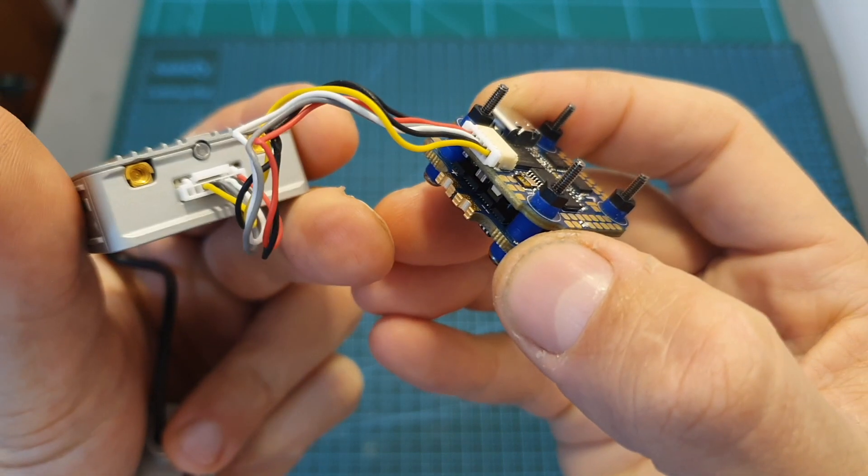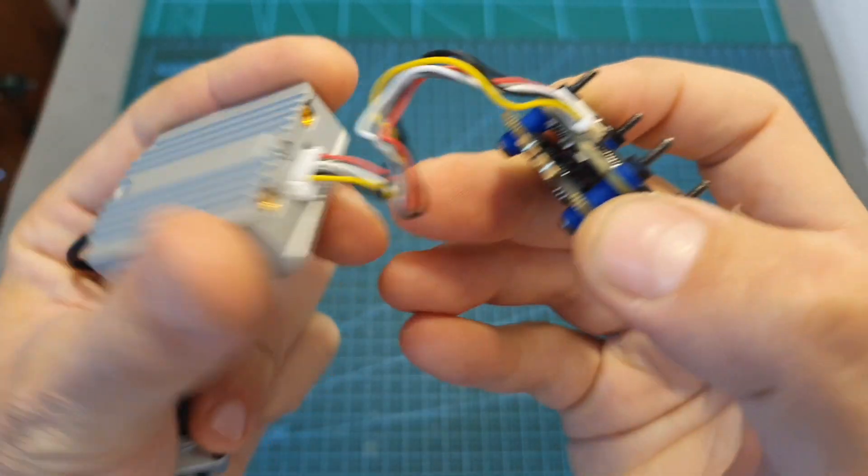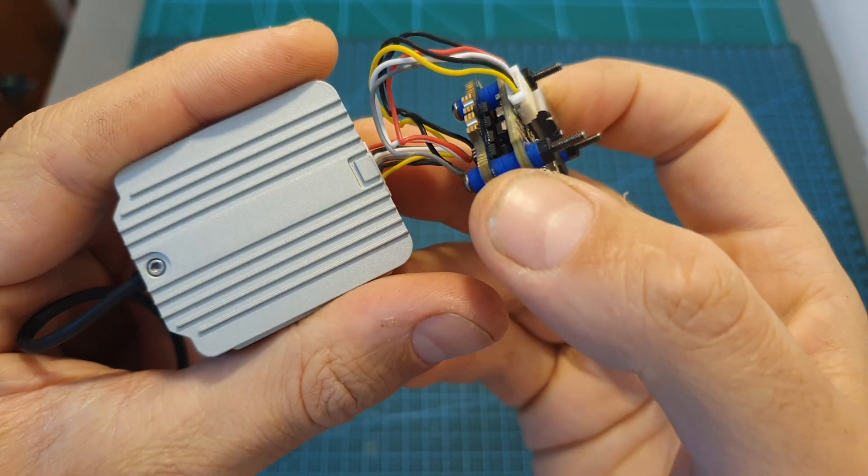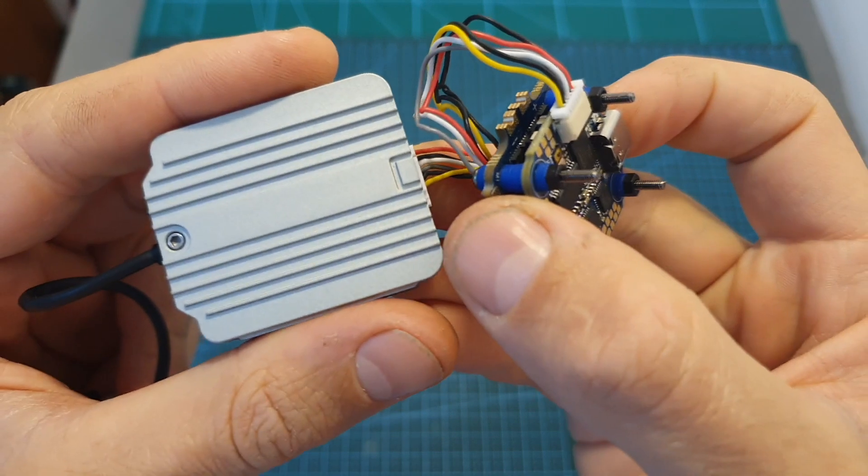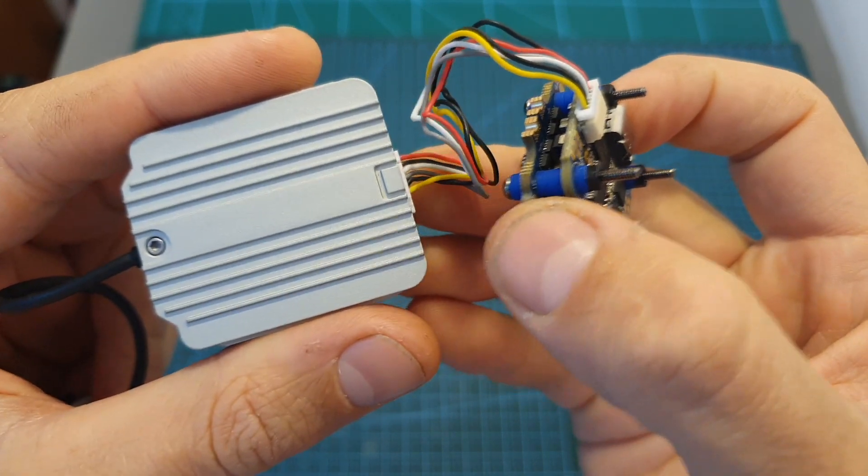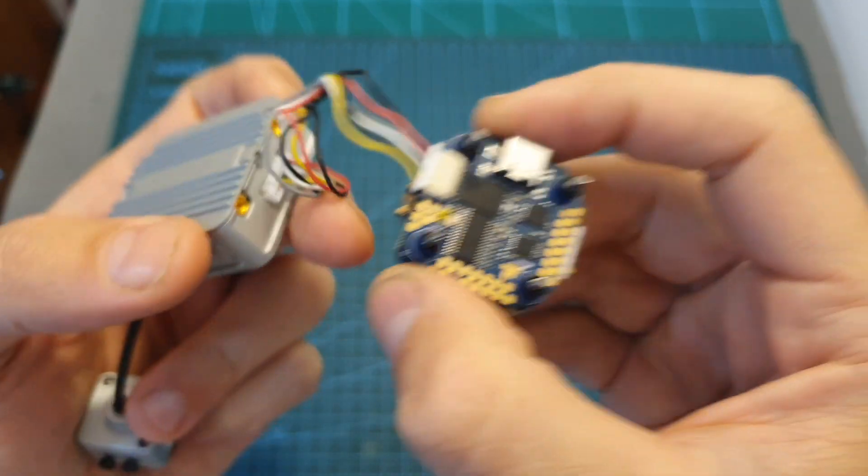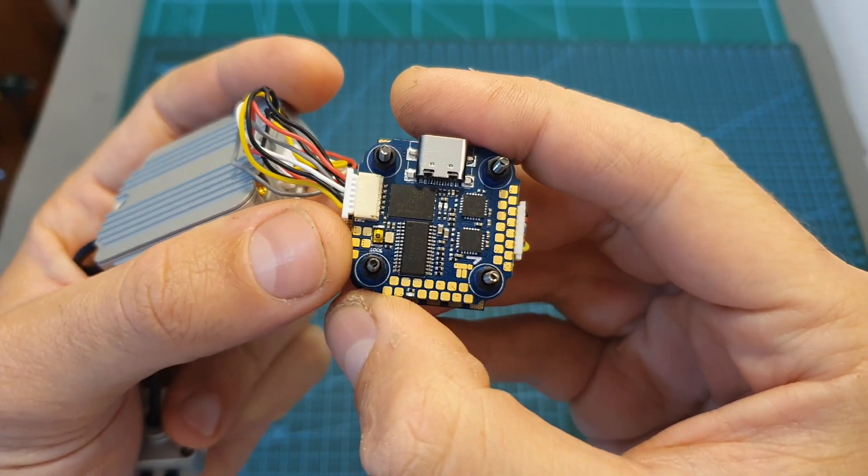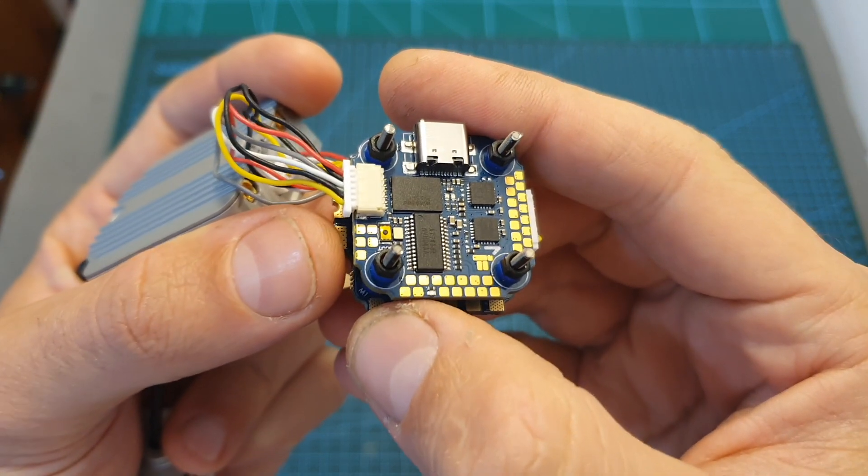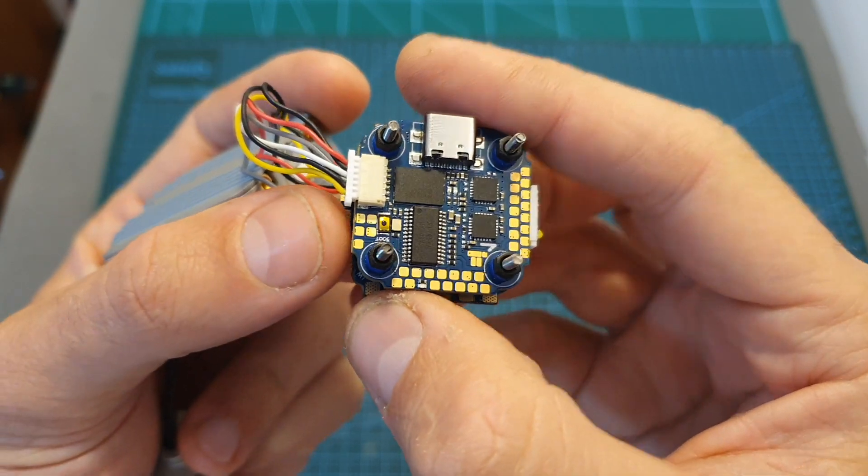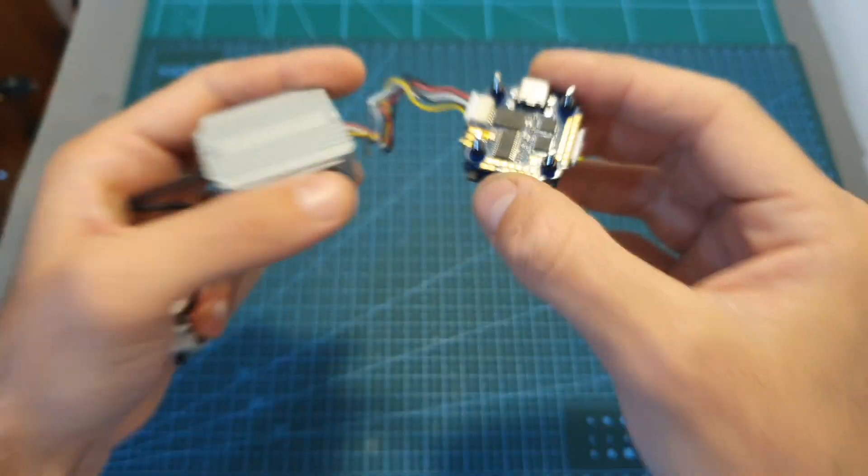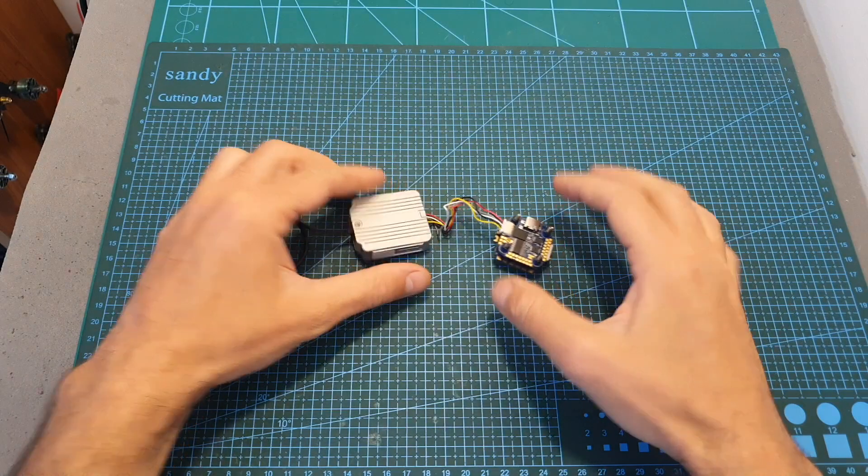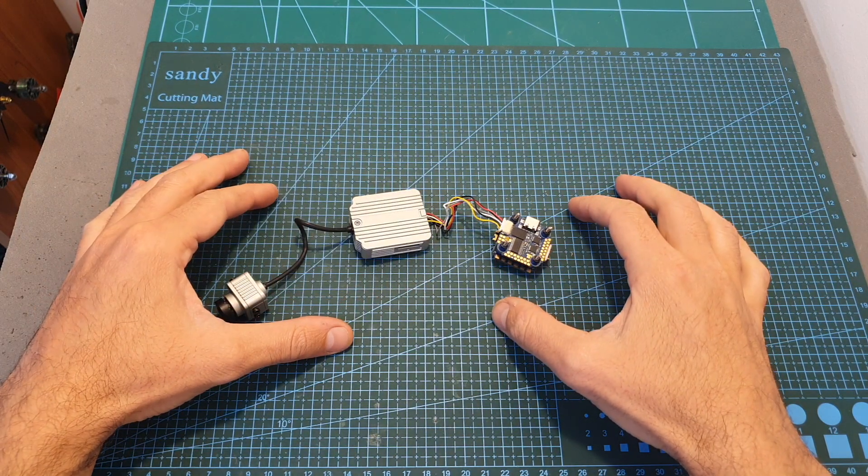So overall this stack looks pretty promising and in case you own the DJI FPV digital system and you're looking for an elegant solution to hooking the DJI Air unit to your flight controller I think that you should definitely check it out and I'm looking forward to see how it's going to perform when I feature it soon on a build video.